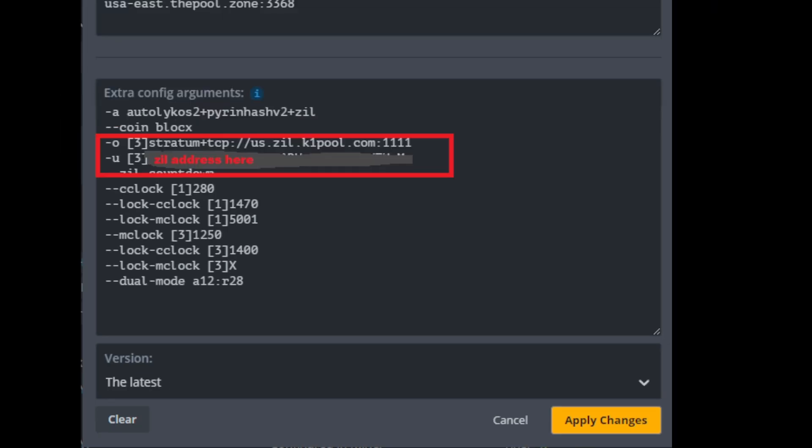After that we have to set up our Zill pool and our Zill address, and you're going to want to do that in the extra config just like I have it selected there. And you want to make sure you put the brackets three to denote that that is the third coin that you are mining. Now that's the address for K1 pool, which is my preferred Zill pool. And then you enter for dash U, you put your Zill address right there, and that will get you mining Zill.